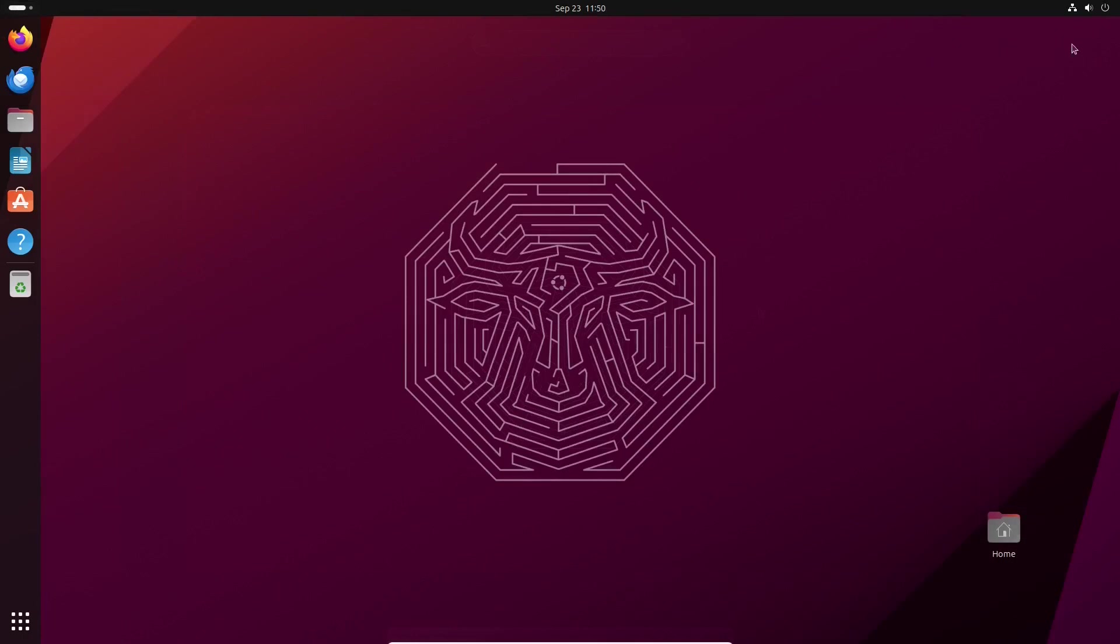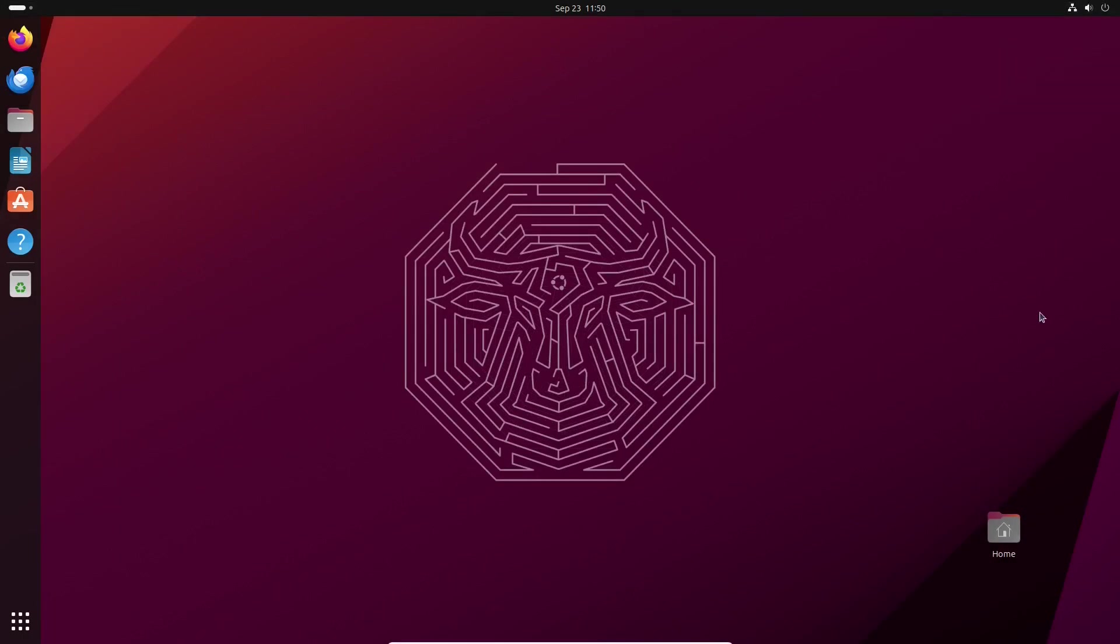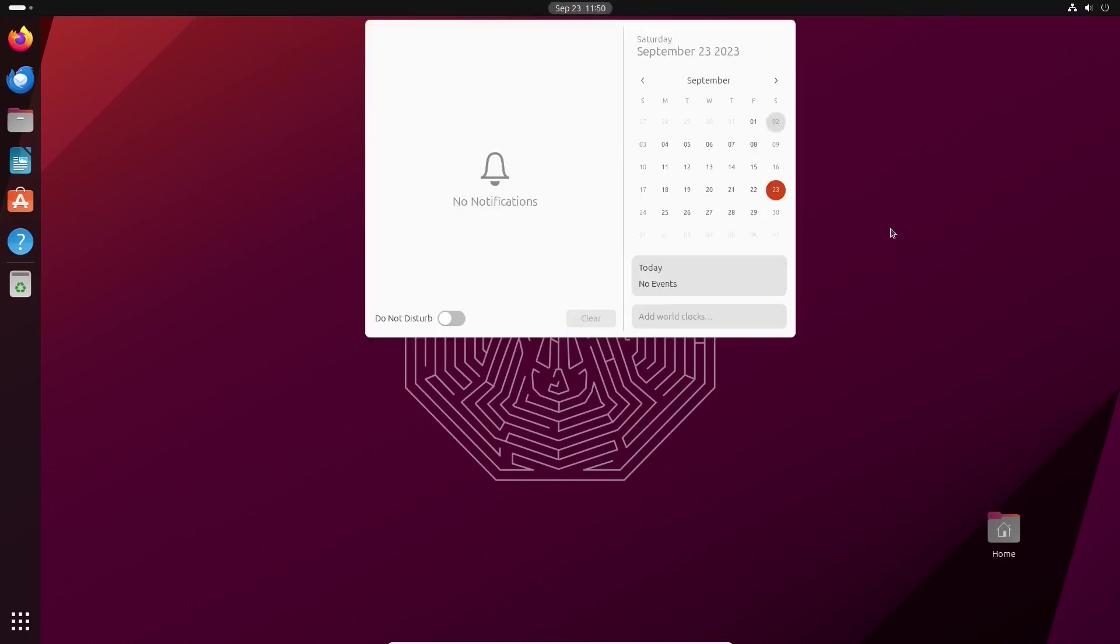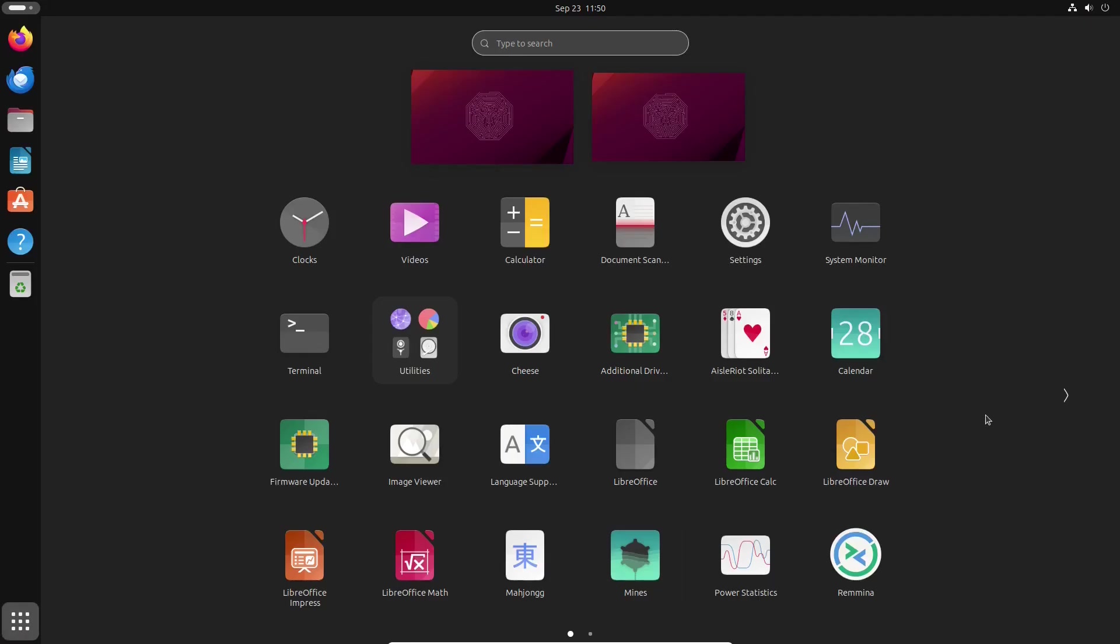All in all for us, Ubuntu 23.10 already looks like a complete and cohesive modern operating system. It is expected to be officially released on October 12, 2023, and will be supported until July 2024.